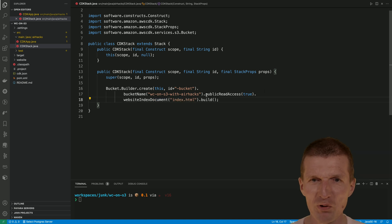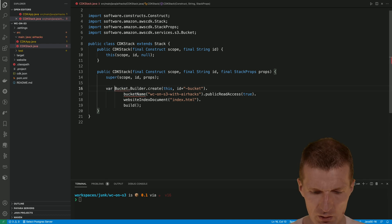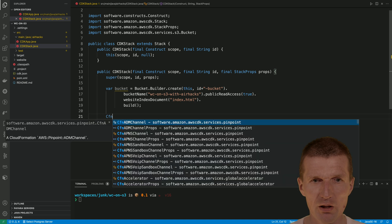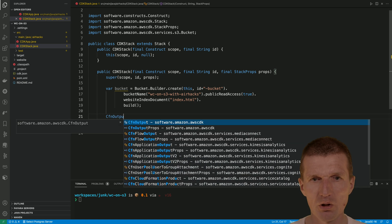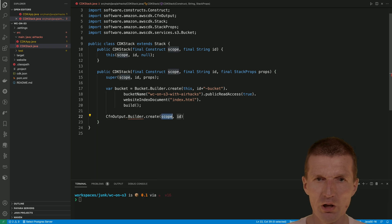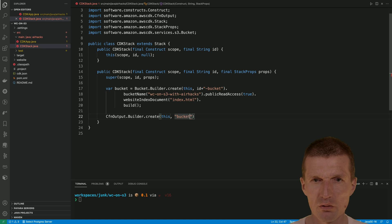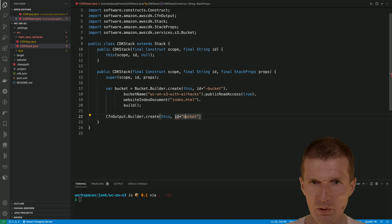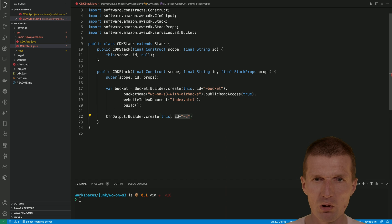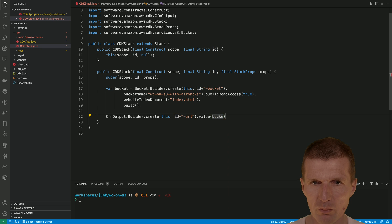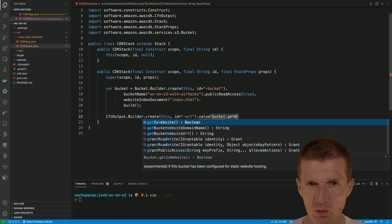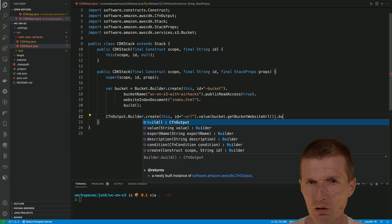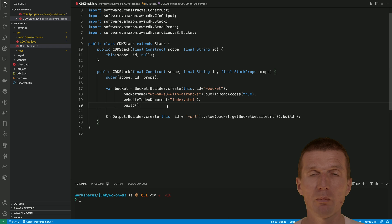What we need is, I have to remember the bucket, because what I also need is the URL. I would like to output the URL using the CloudFormation output, cfn output. This is builder, then create this, then bucket. The ID plus bucket has to be unique. I need the website or just URL. And the value of that is going to be bucket and get website URL. This is what we need for today.